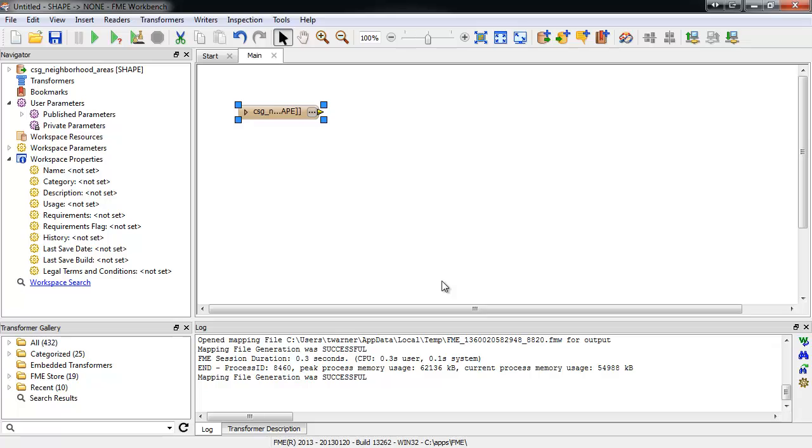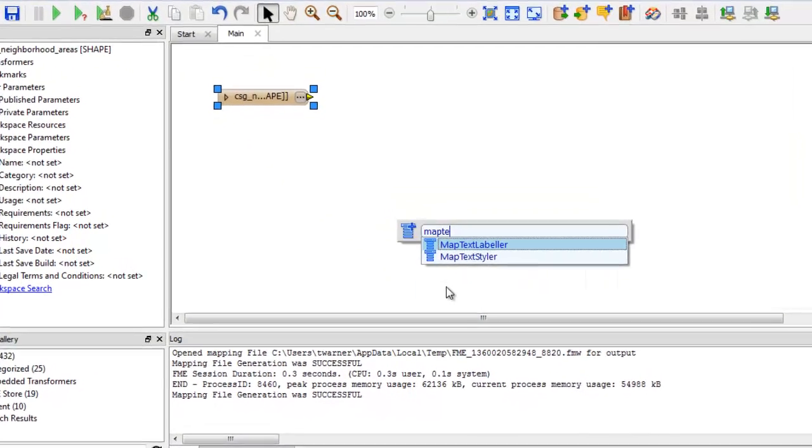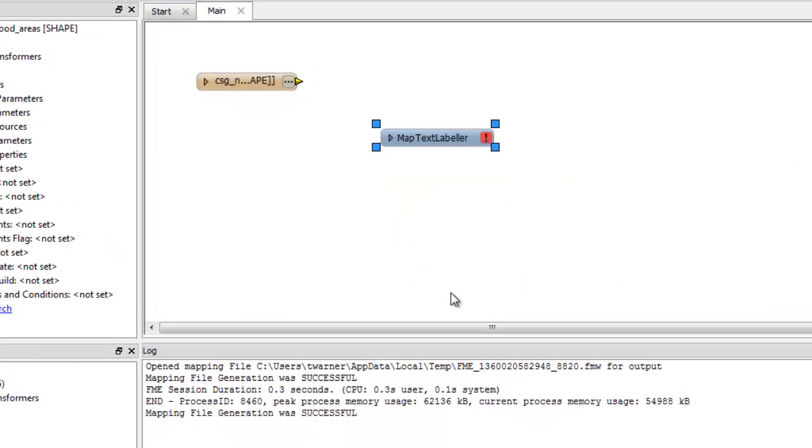Next, we'll drop in a MapText Labeler Transformer. Notice how when you first place the transformer, it contains no input or output ports. We need to define the layers and attributes in order to give it ports.